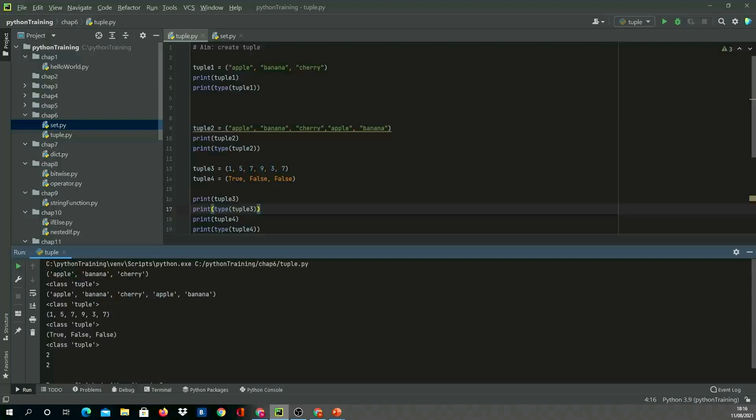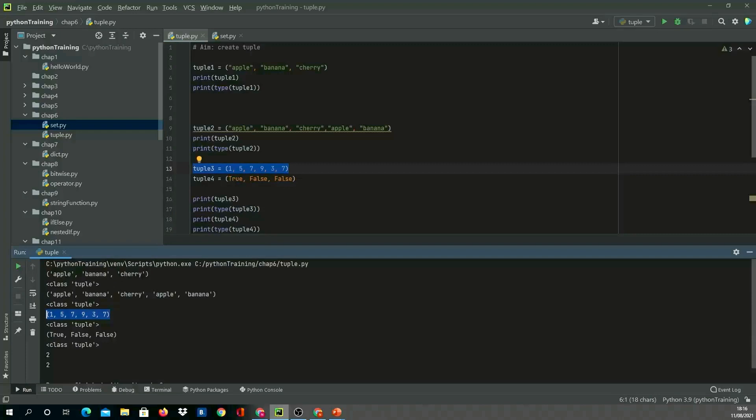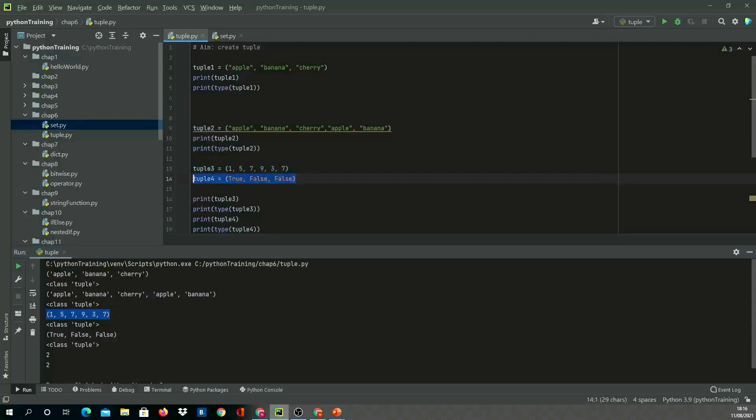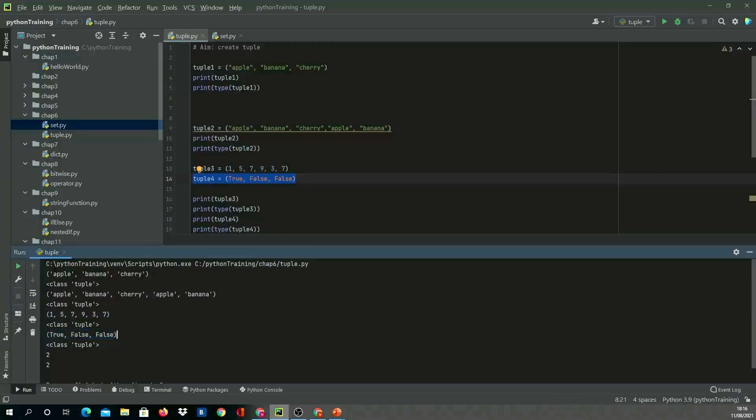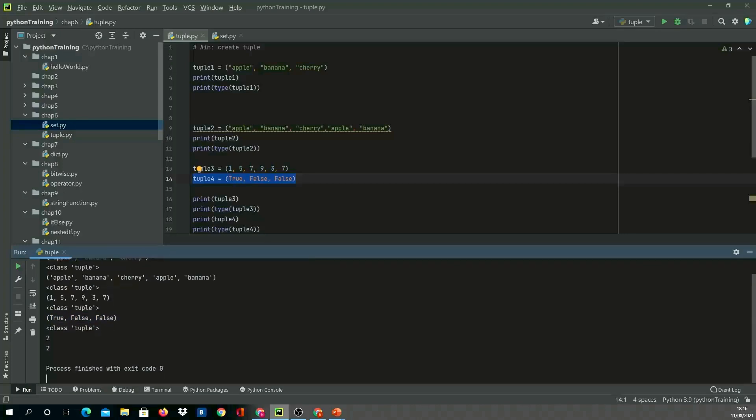In this one we used numbers, and it's printing numbers in the same order as we inputted—it hasn't played with our order, so it's ordered. The class is tuple. Finally, in tuple4, we created the boolean true, false, false. It is allowing duplicate because false is repeated two times.